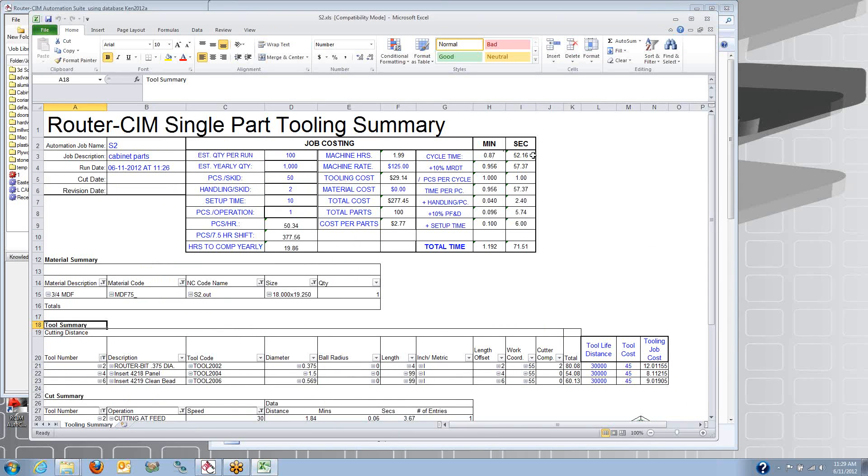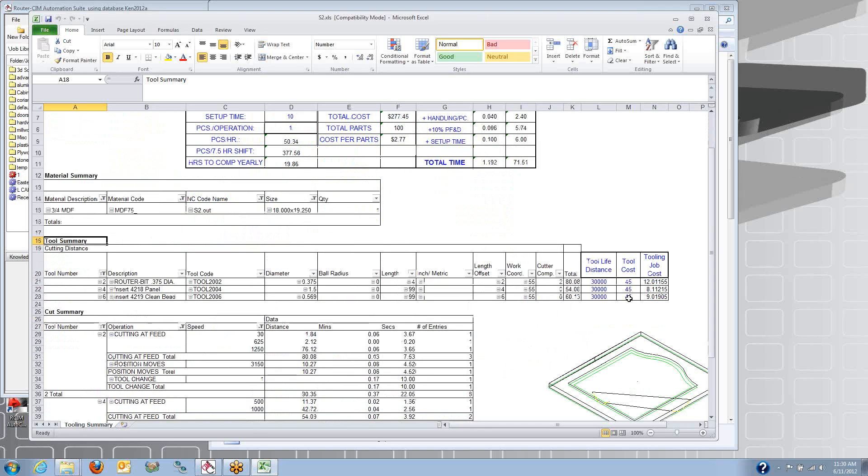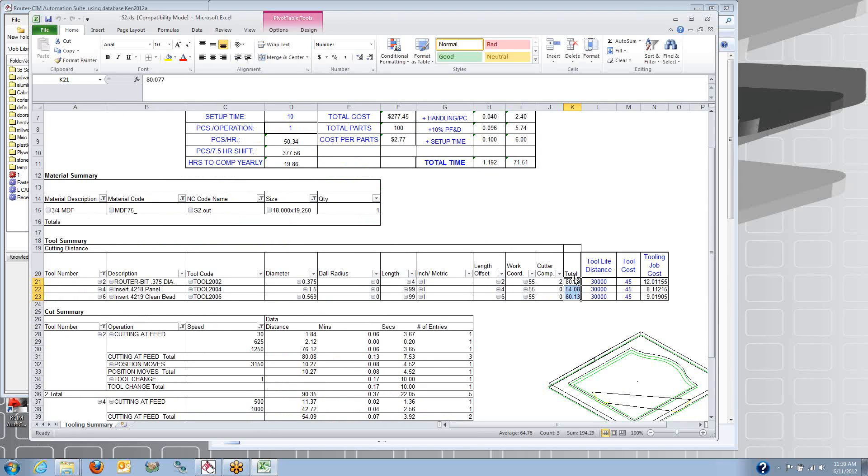And the cycle time for this tool, for this whole part, is about 52 seconds. But we add some other variables like machine-related downtime and handling and setup time and personal fatigue. So it gives you a more realistic 71 seconds to cut that one part. Now here's how many inches that each one of those tools cut.